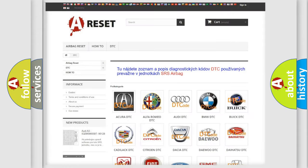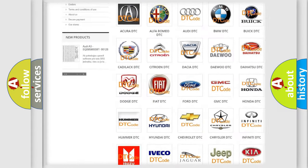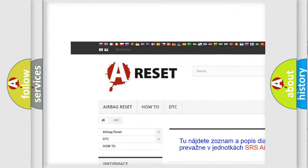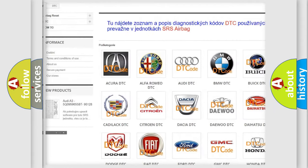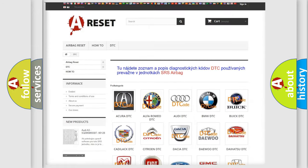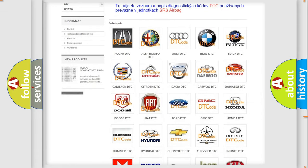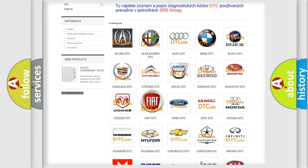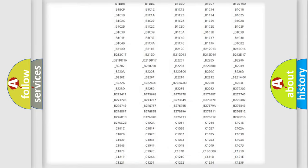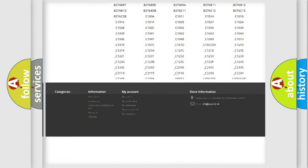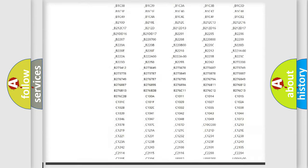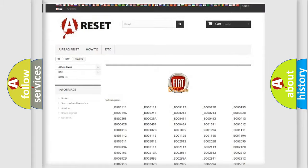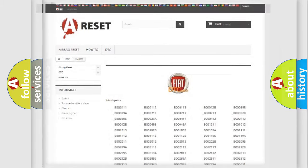Our website airbagreset.sk produces useful videos for you. You do not have to go through the OBD2 protocol anymore to know how to troubleshoot any car breakdown. You will find all the diagnostic codes that can be diagnosed in FIAT vehicles, and many other useful things.